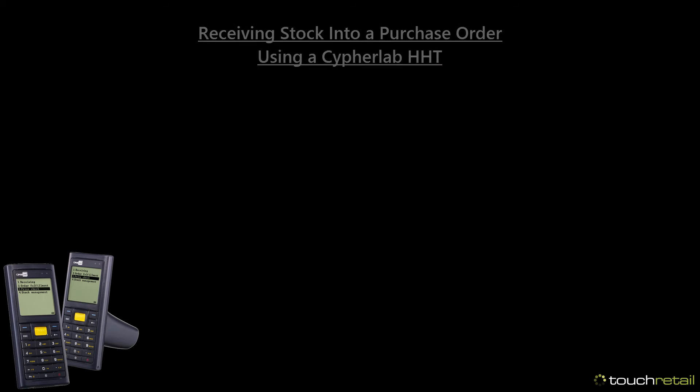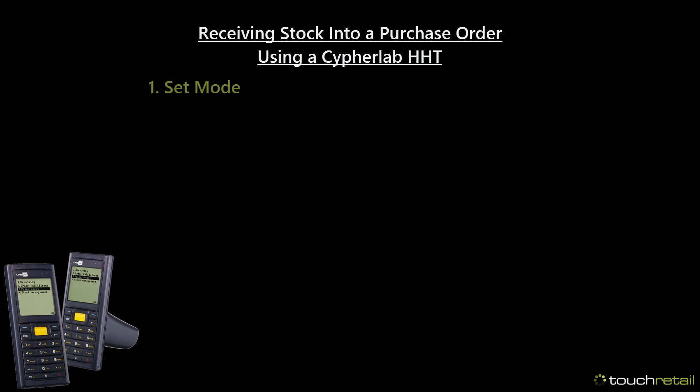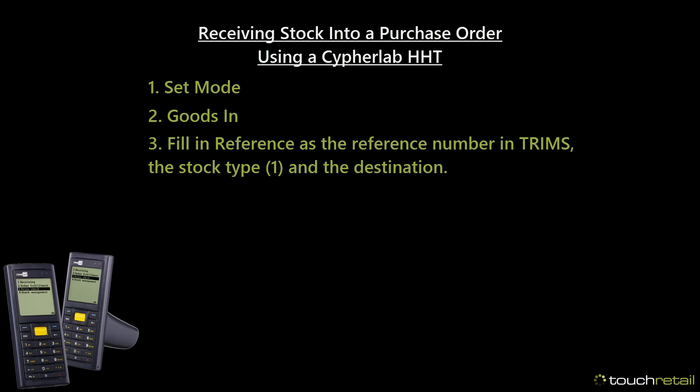Purchase orders can also be received in using the HHT scanner. To receive a purchase order in using the HHT scanner, go to set mode, goods in, fill in the reference for the purchase order, set the stock type to one, set the destination to the destination of the purchase order, and press go.